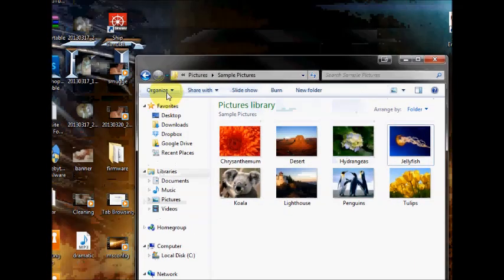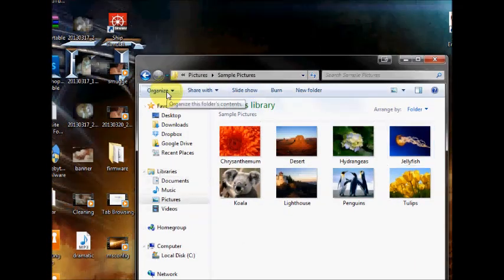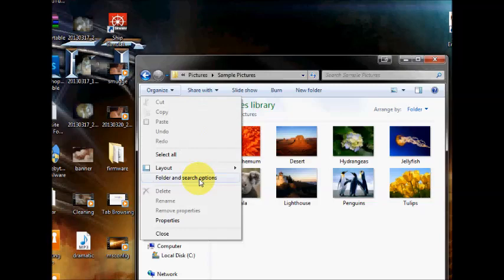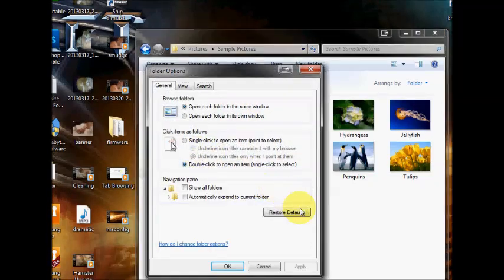If you go to the organized button right at the top, if you then go down to folder and search options, click on that.